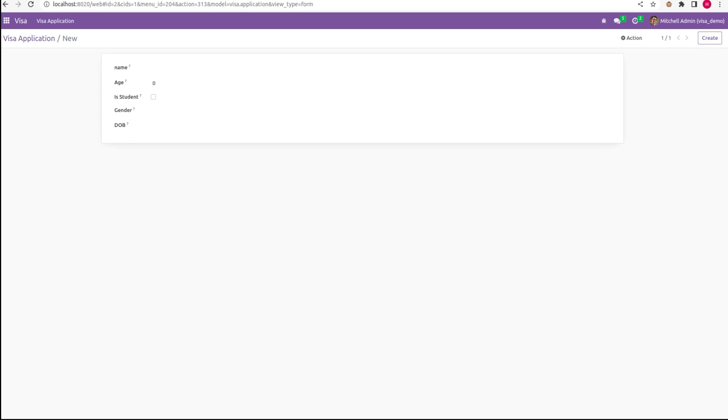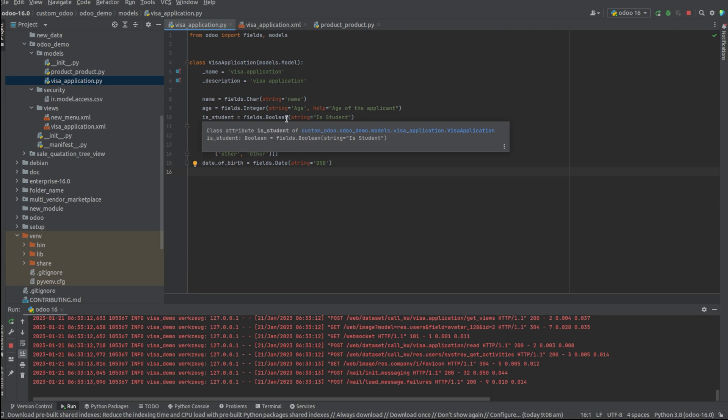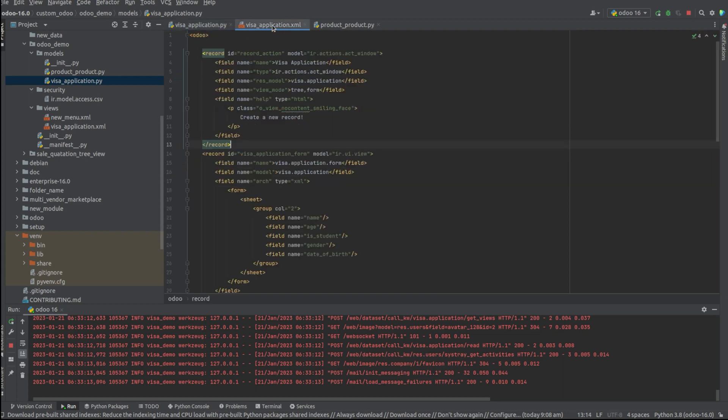For that, I have created a student boolean field. So in order to make this a toggle button, what we have to do is you have to go to its XML and add a widget.